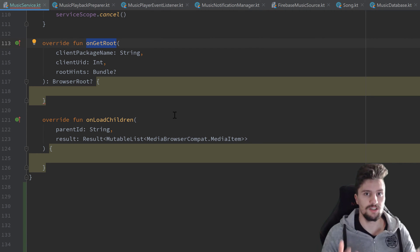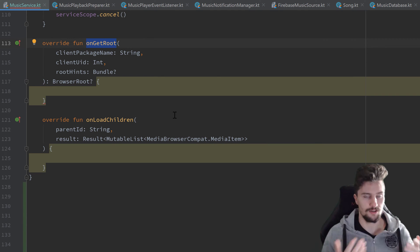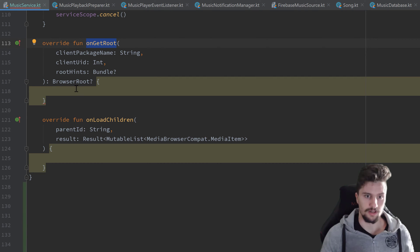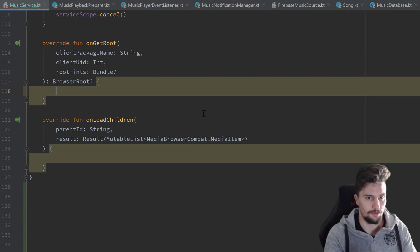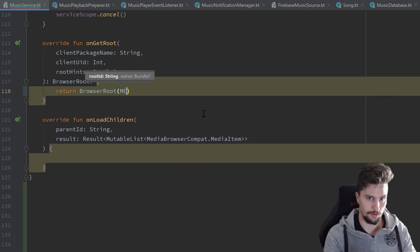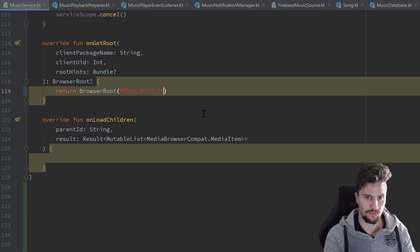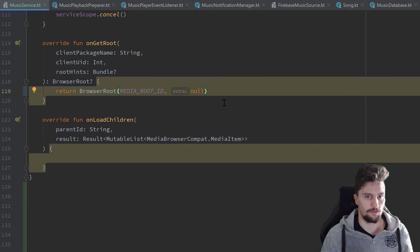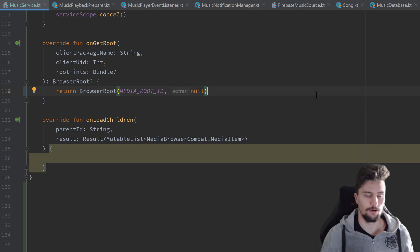Since we use a bound service here, several clients can connect to it — in our case just our activity or view model. That means we could potentially deny clients from connecting to a specific ID, and that can be managed in onGetRoot. In our case we don't want that — only our activity connects — so we can just return a new BrowserRoot with our media root ID, import it with Alt+Enter, and we don't pass any extras here. But if you want verification logic for clients you can do that in onGetRoot.